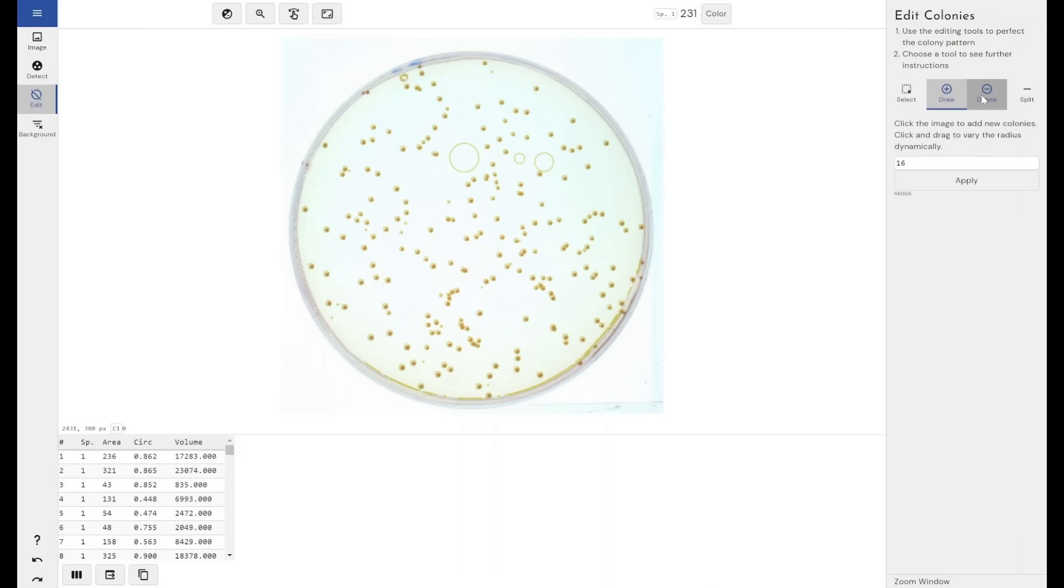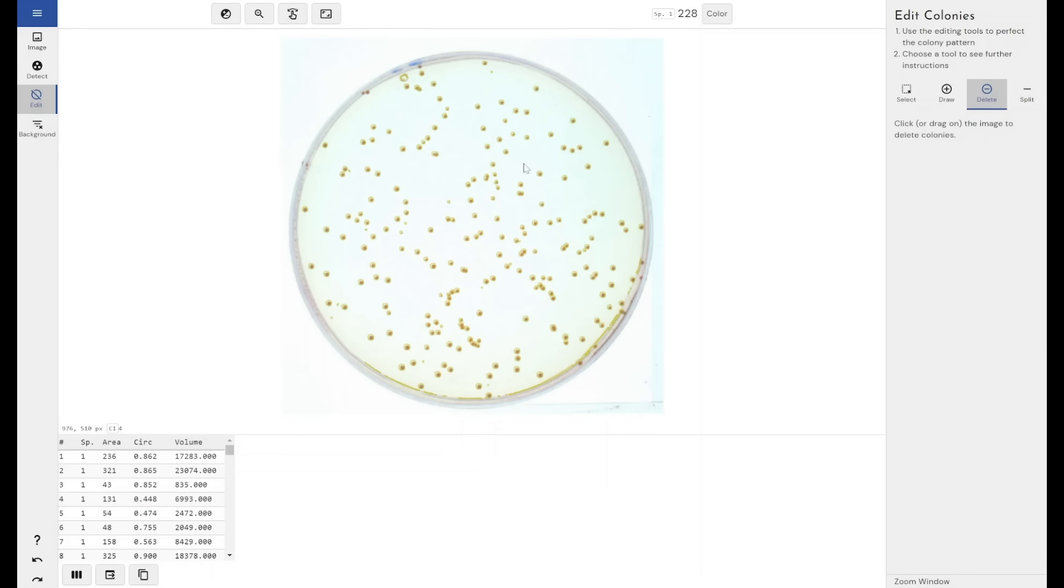And you can delete colonies. If the automatic detection algorithm has detected a piece of debris on your plate or some writing, you can easily come through and delete those from your analysis.